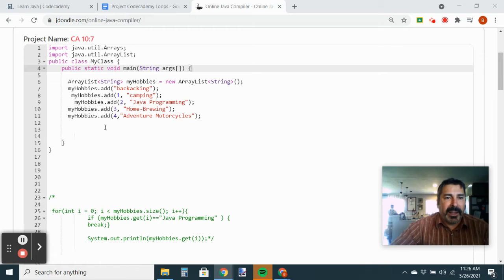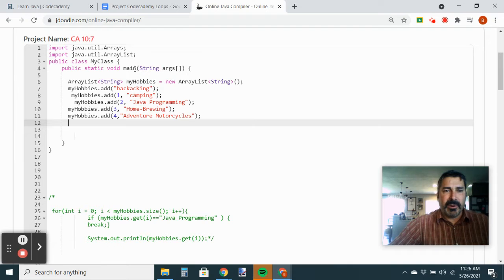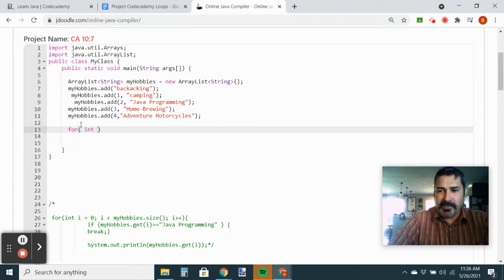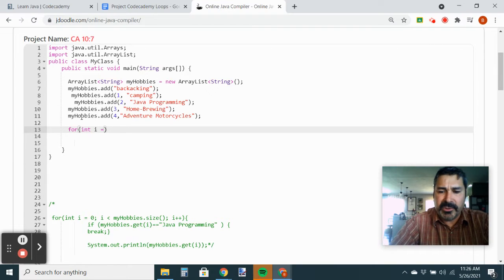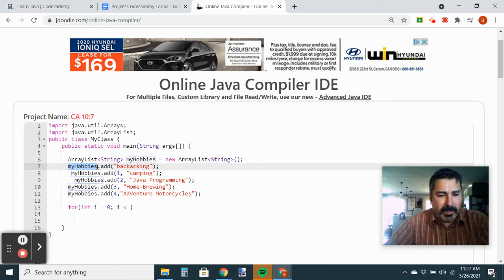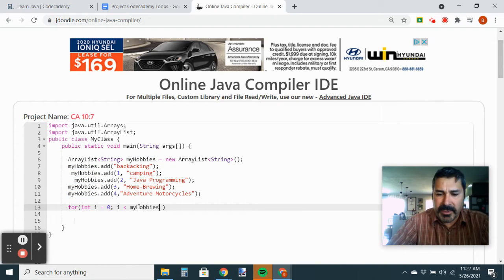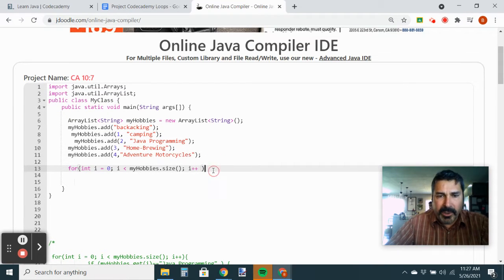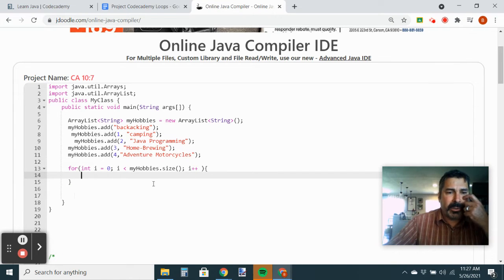Now we're going to add a for loop. You should probably try to do this on your own without my help — stop watching this video and try first. So we're going to say: for int i equals zero, semi-colon, i is less than myHobbies.size(), semi-colon, then increment i with i++. We have the beginnings of our loop. Add the opening curly brace, hit enter — it should automatically add the closing curly brace.